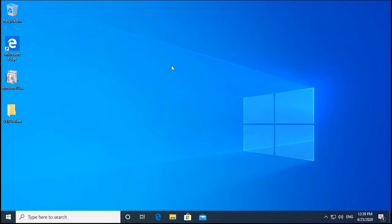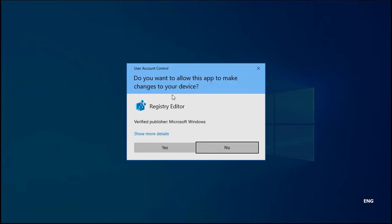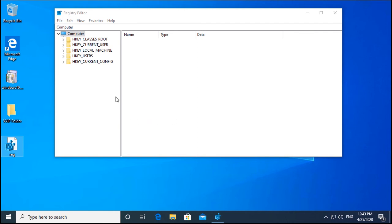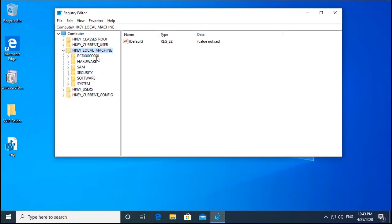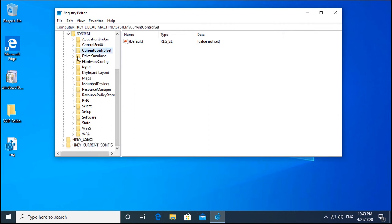If still not working, we can try a registry fix. In the Run box, type regedit and click OK. Accept the User Account Control prompt. Once open, take an export of the registry keys as a backup. Then navigate to HKEY_LOCAL_MACHINE > SYSTEM > CurrentControlSet > Control > Print.